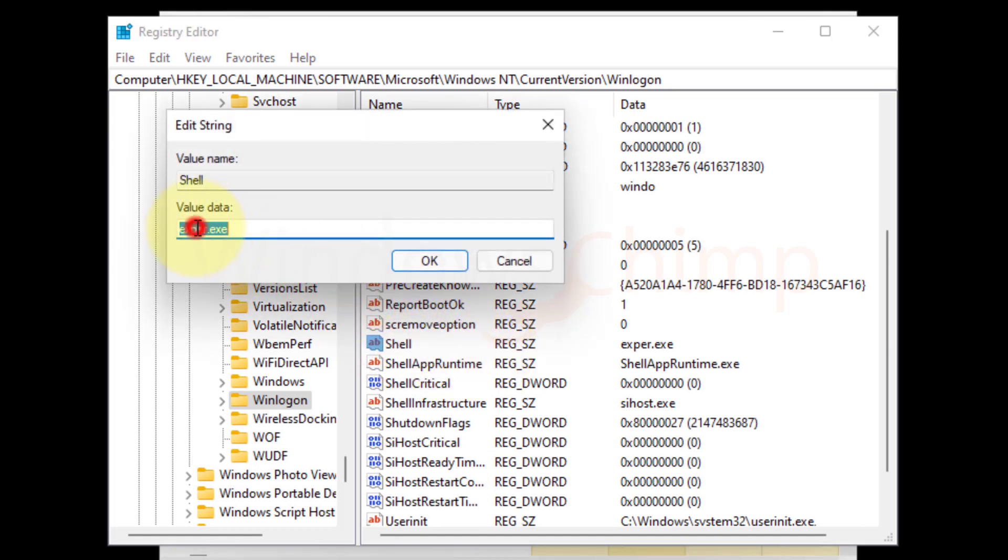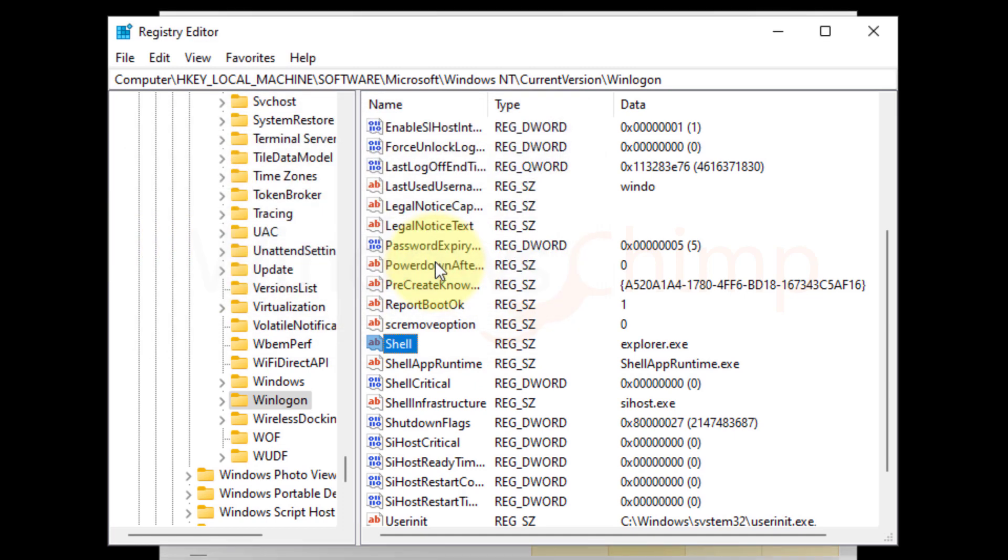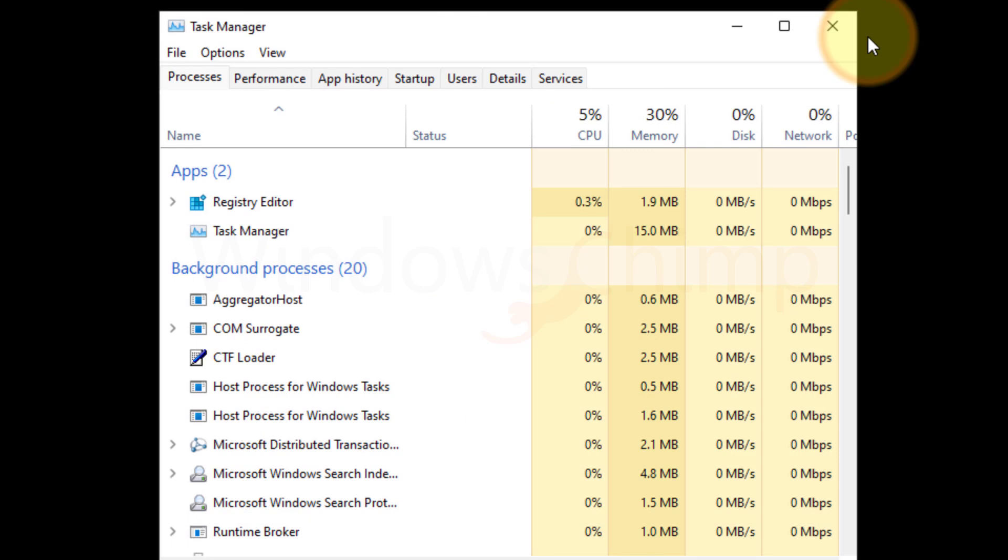In the value data, make sure explorer.exe is mentioned. If not, then set it and click OK. Now close the registry editor and restart your PC.